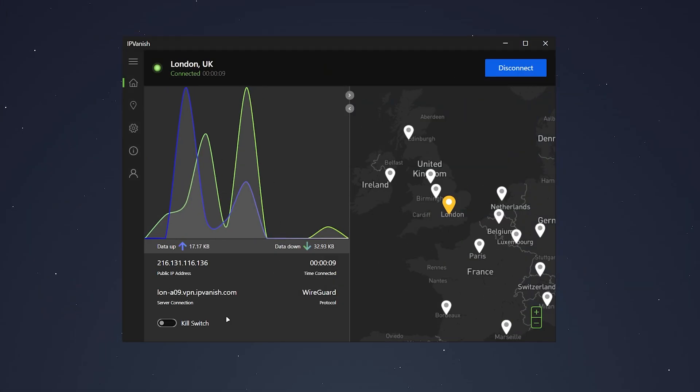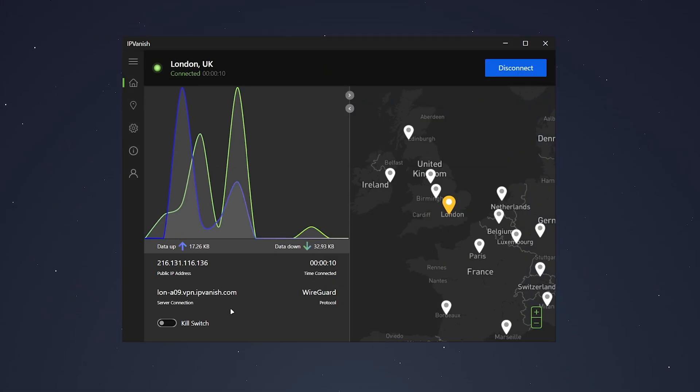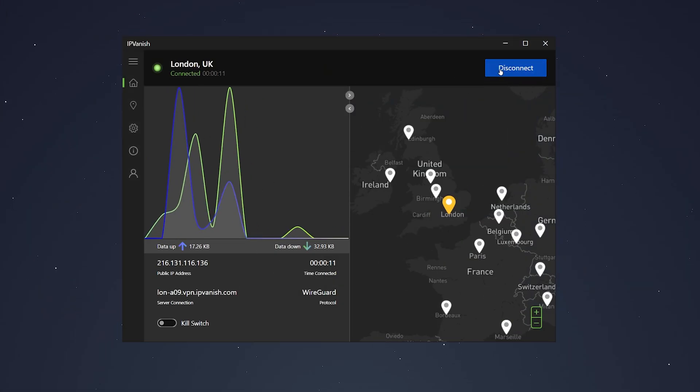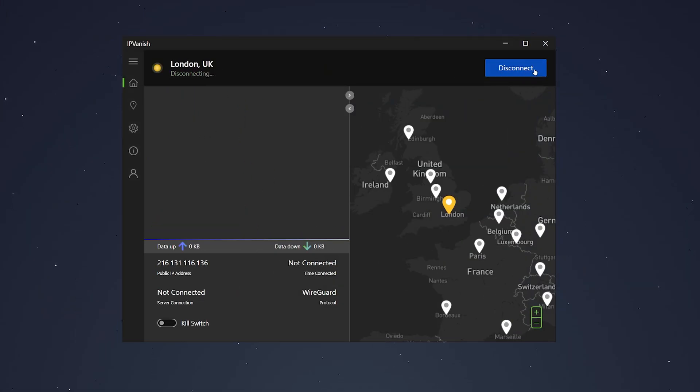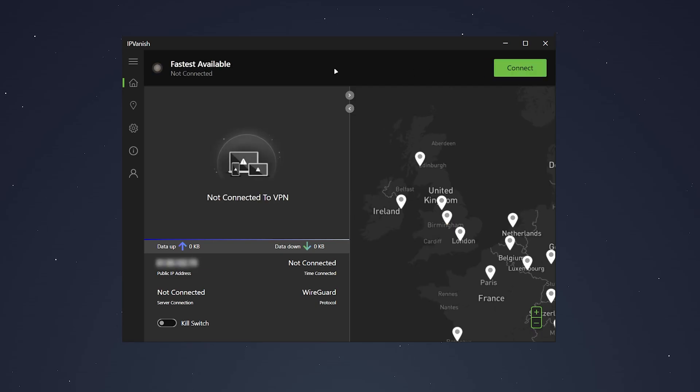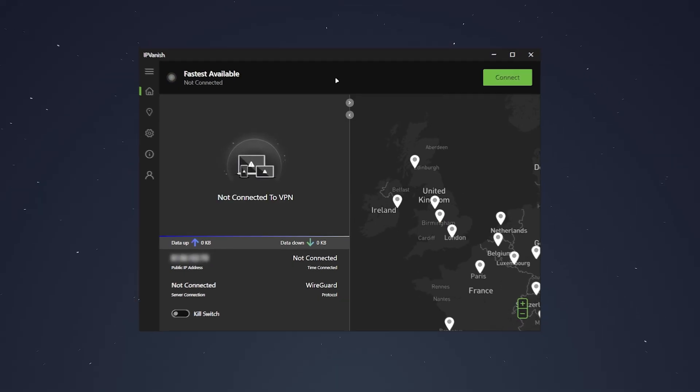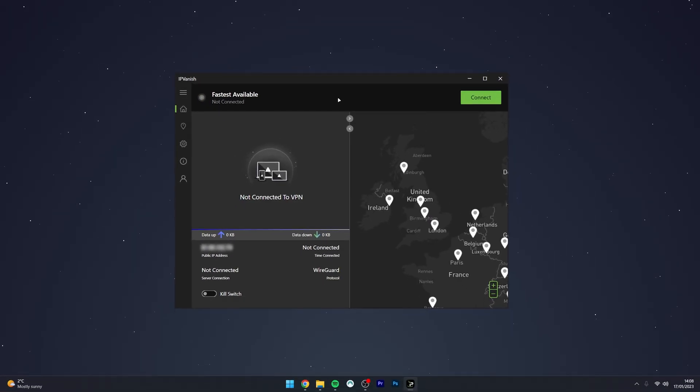If you want to disconnect from the VPN, all you need to do is click on the big Disconnect button in the top left-hand corner and within a few seconds, you'll be disconnected from the VPN server.